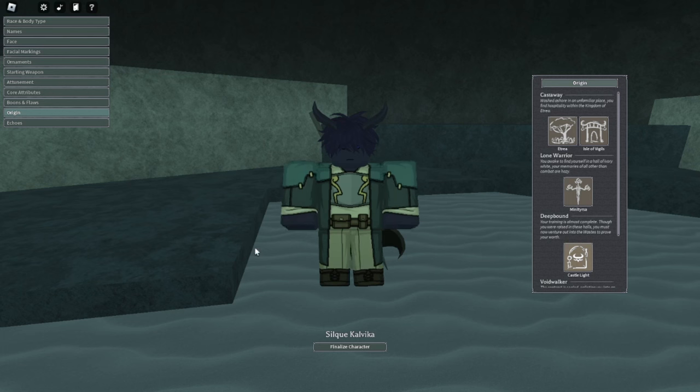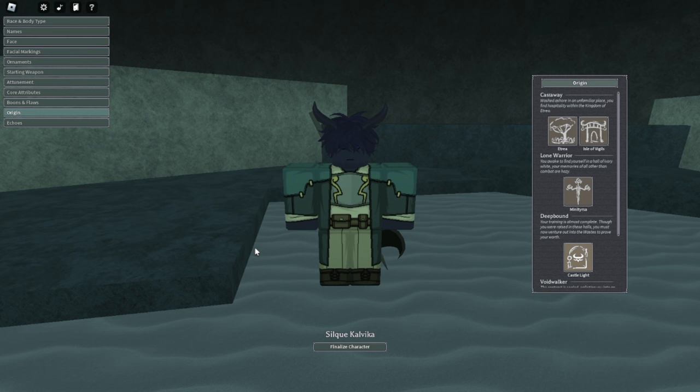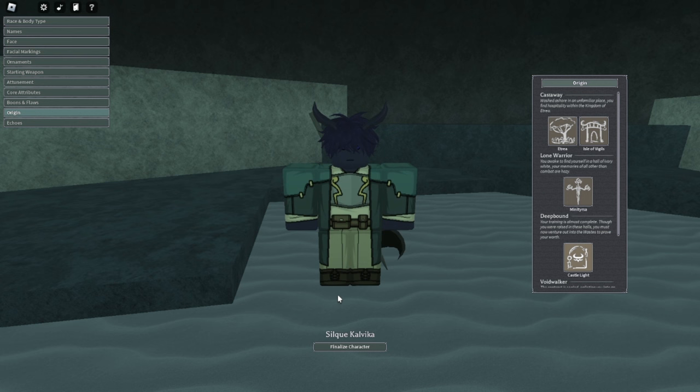Hello everybody, today's video we're going to be going over part of the new update in Deepwoken. One thing they added is if you have the deep bound origin, you're actually able to access Yun Shul and also a couple other things that they just added in the Yun Shul room early.